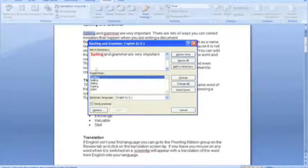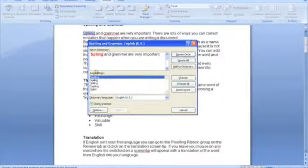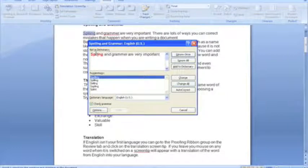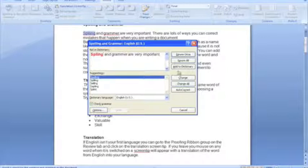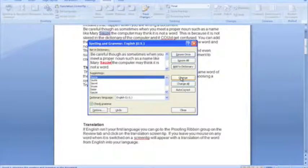You can see that I have some obvious spelling errors. This tells me that that word is not in the dictionary of the computer, and it suggests some changes, so we'll just change that. That's a spelling error, another spelling error.